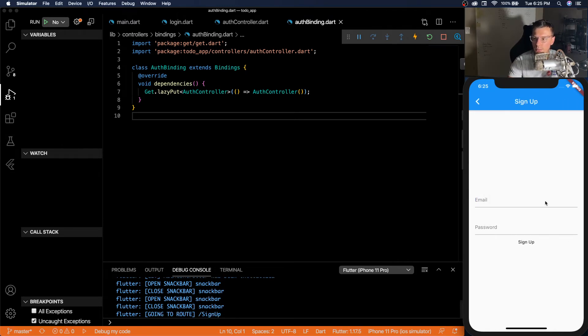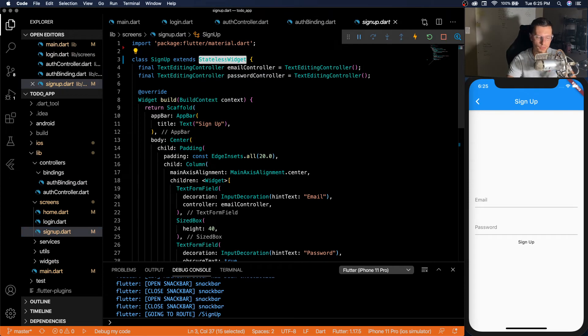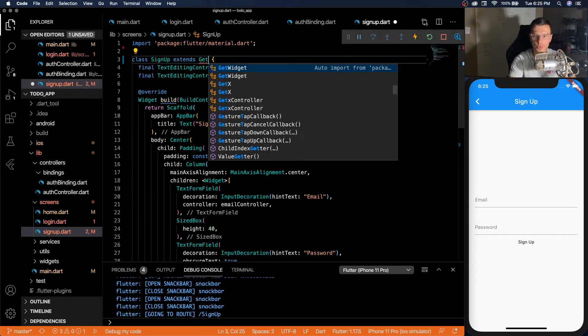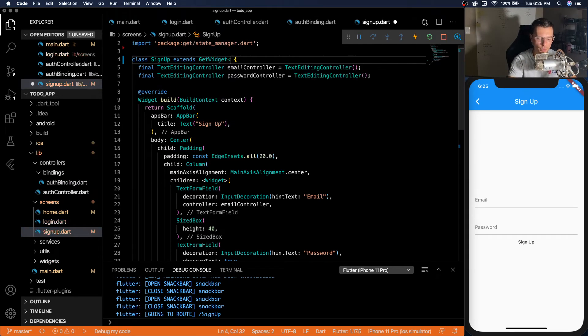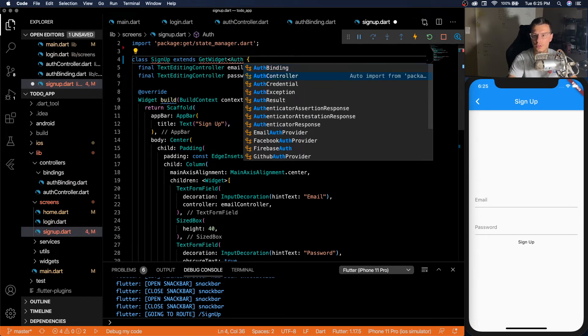We have to do a similar thing in sign up. So instead of extending stateless widget, we're going to extend get widget with an auth controller.